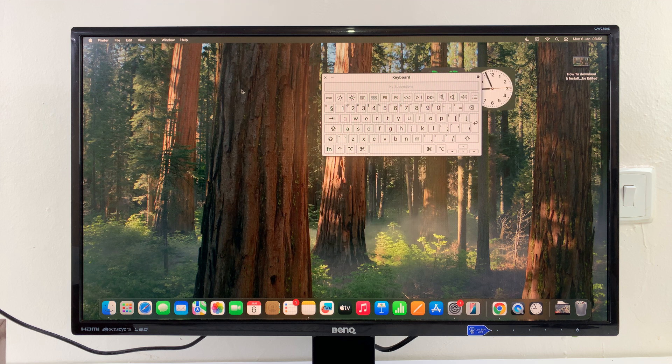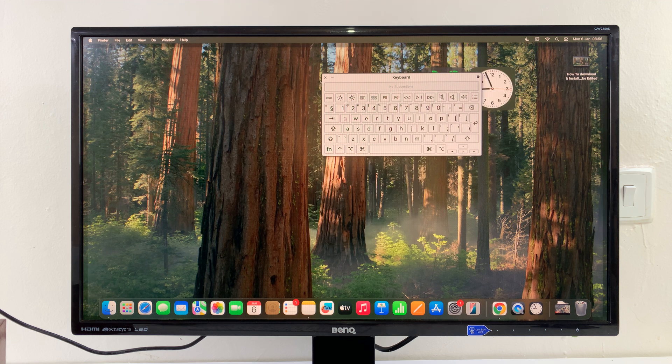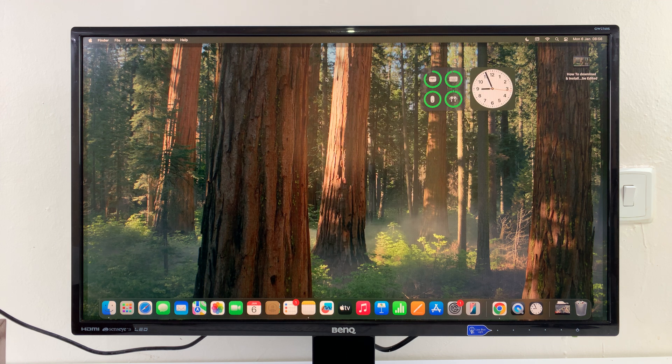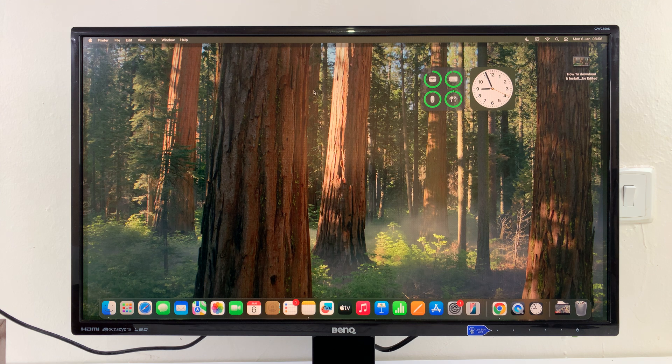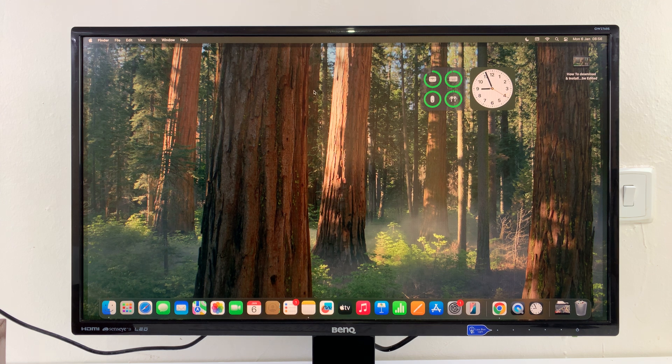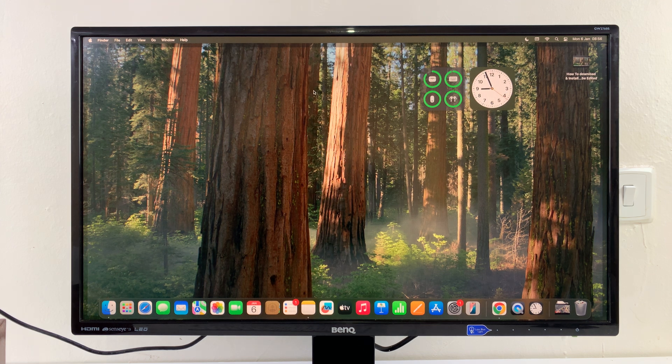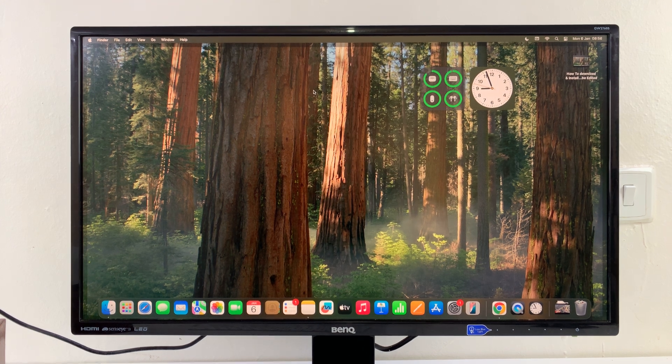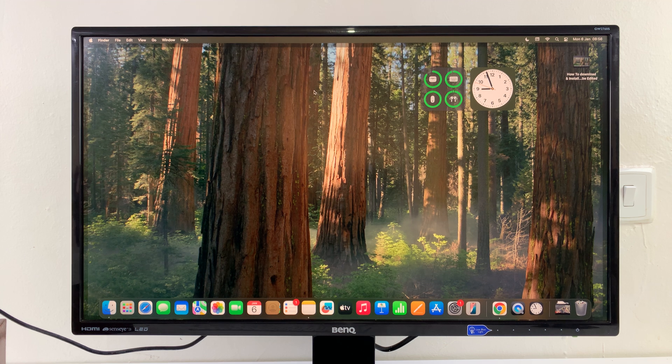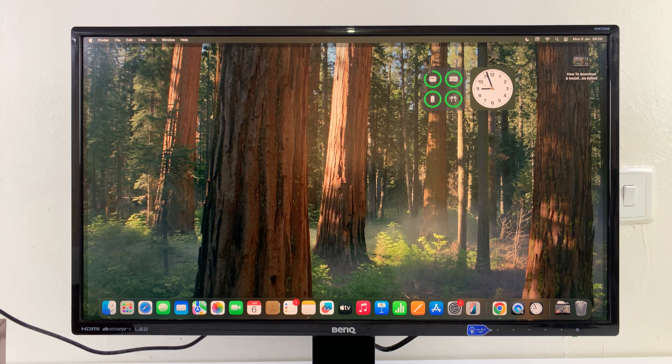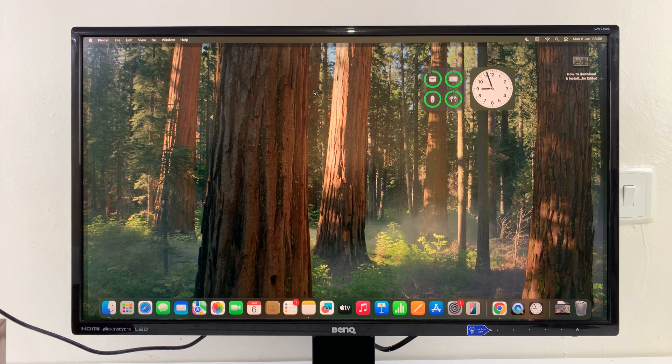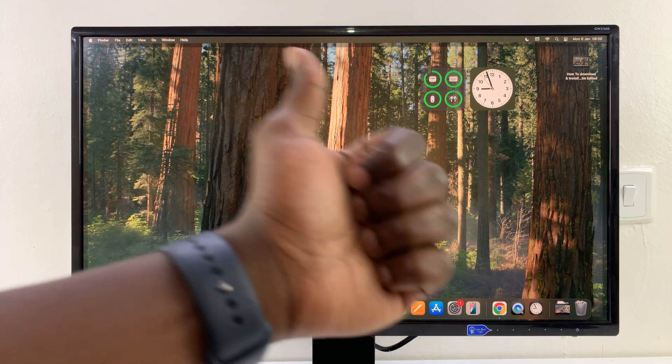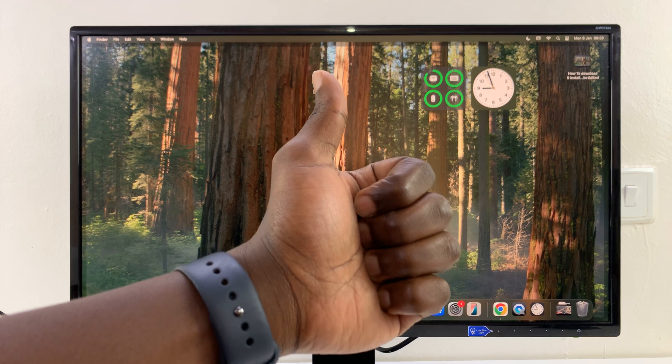And that is basically how to enable the virtual on-screen keyboard on your Mac. Thanks for watching. Good luck.